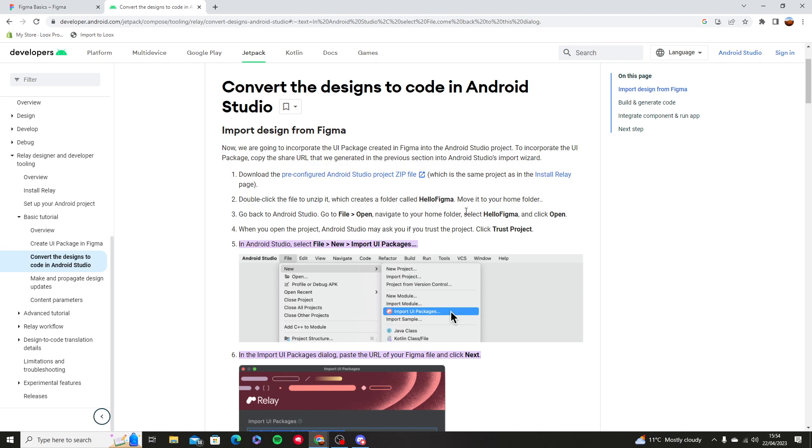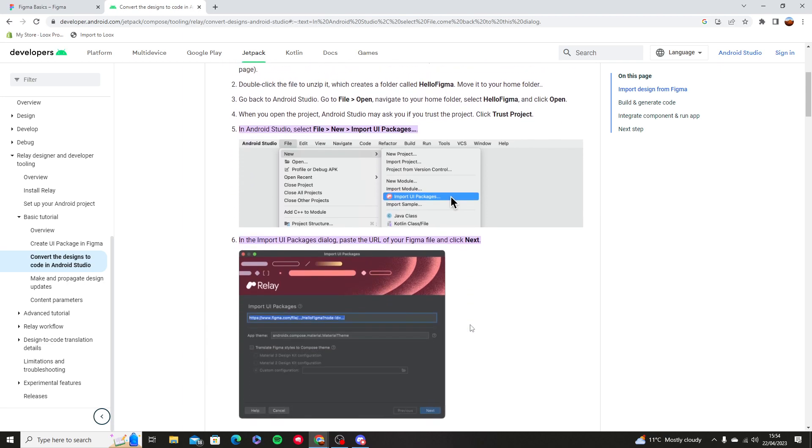Then you're going to open the application Android Studio and you're going to open the HelloFigma page. Then you're going to trust the project because it's a third party project, it's going to ask you to trust it or not to trust it.